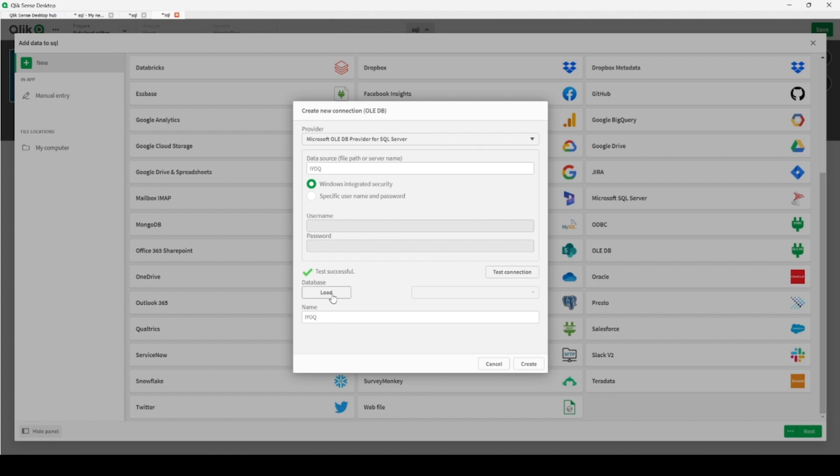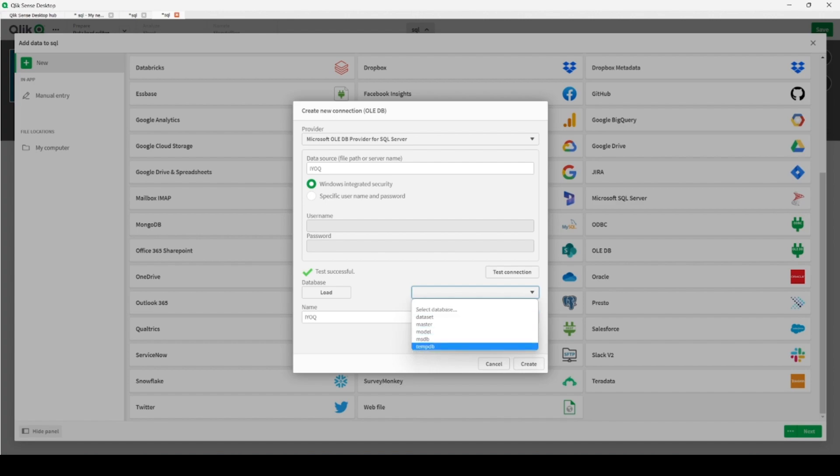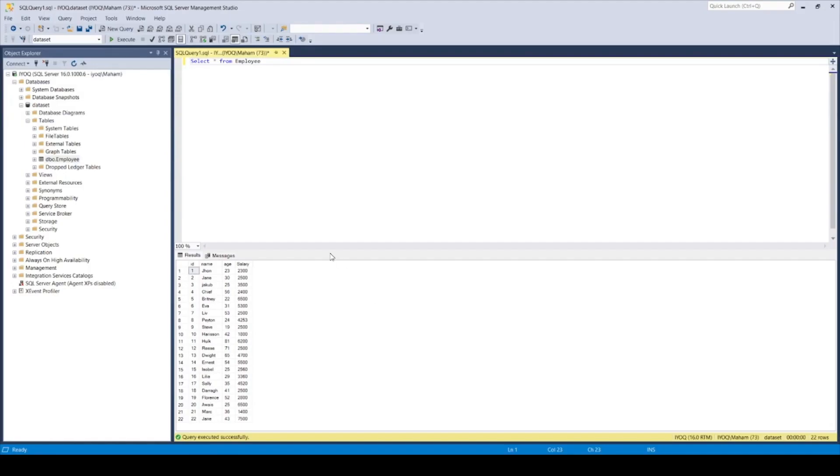Here we are, then load the databases. So it's loaded, we have a few databases. Let's go to MS SQL Management Studio.